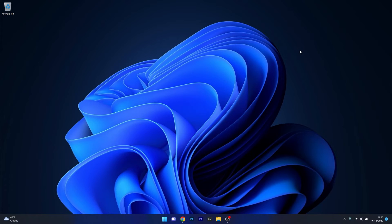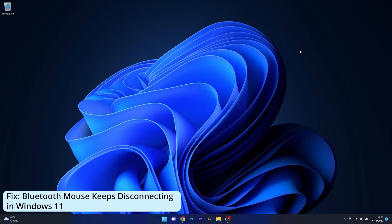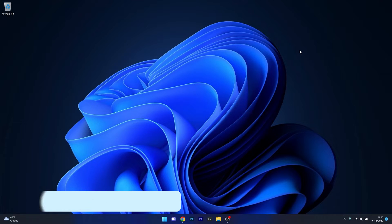Hey everyone, Edward here at Windows Report and in this video I will show you what to do if the Bluetooth mouse keeps disconnecting in Windows 11.